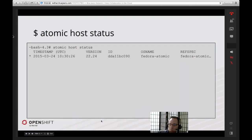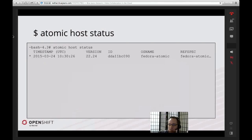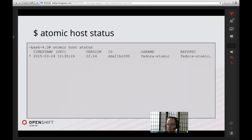One of the things you'll notice when using Atomic — one of the commands you run a lot — is the Atomic command. Atomic ties into a couple of different things on the system. Atomic host actually ties into the host itself that does the upgrades. So `atomic host status` gives you information about what you're currently running. In this case, you can see I've got a timestamp from March 24th, it's running version 22.24, and the OS name is Fedora Atomic.